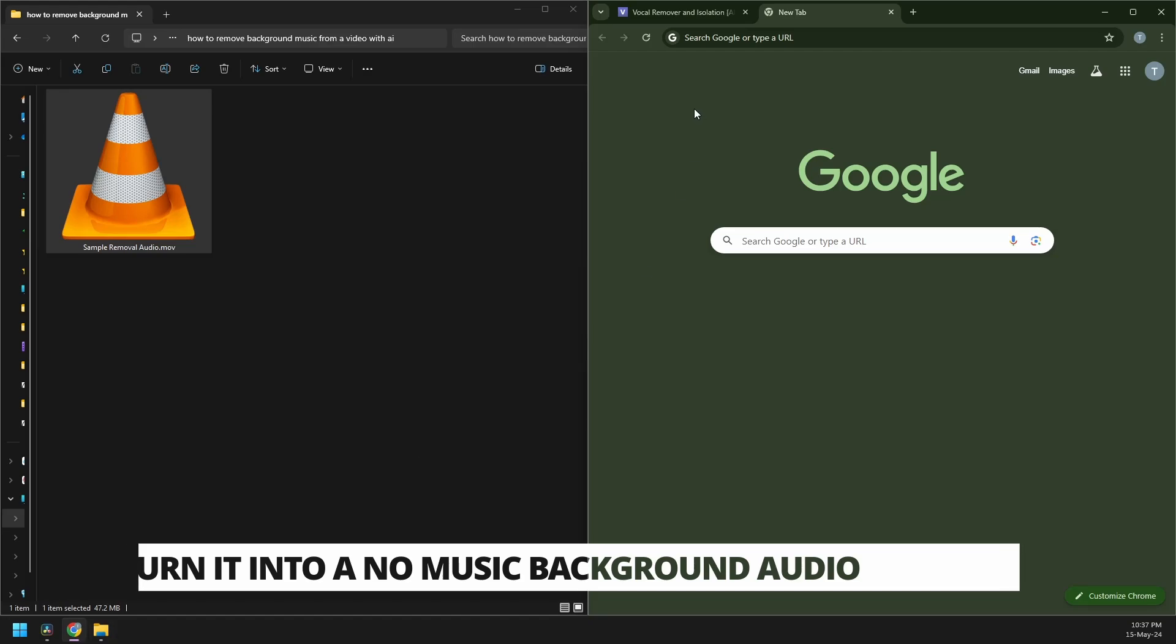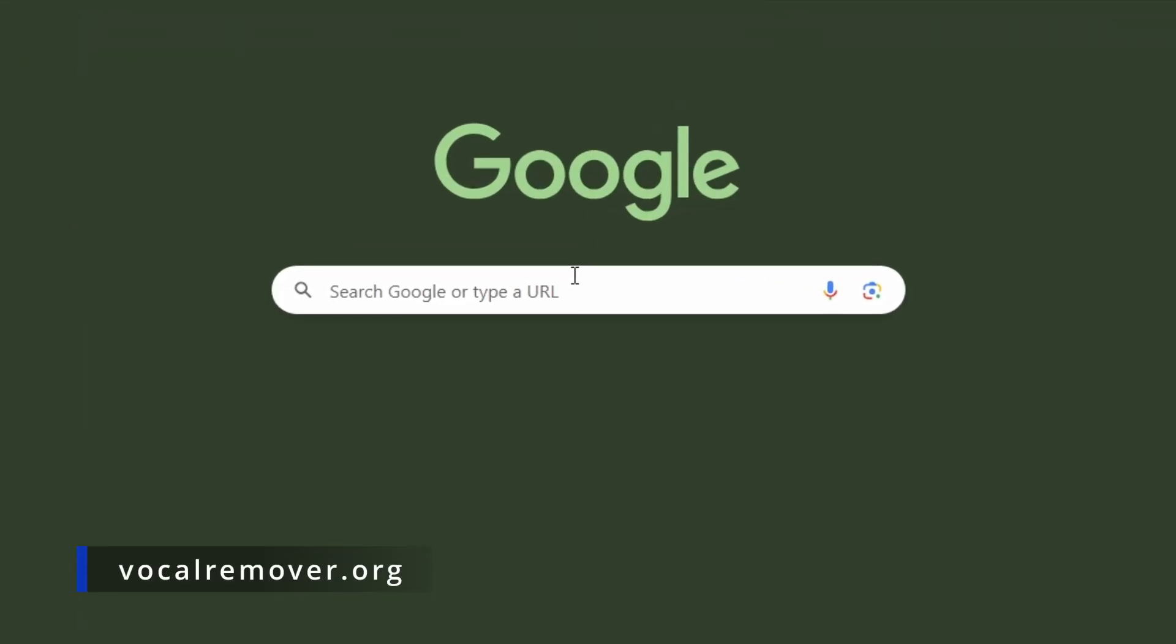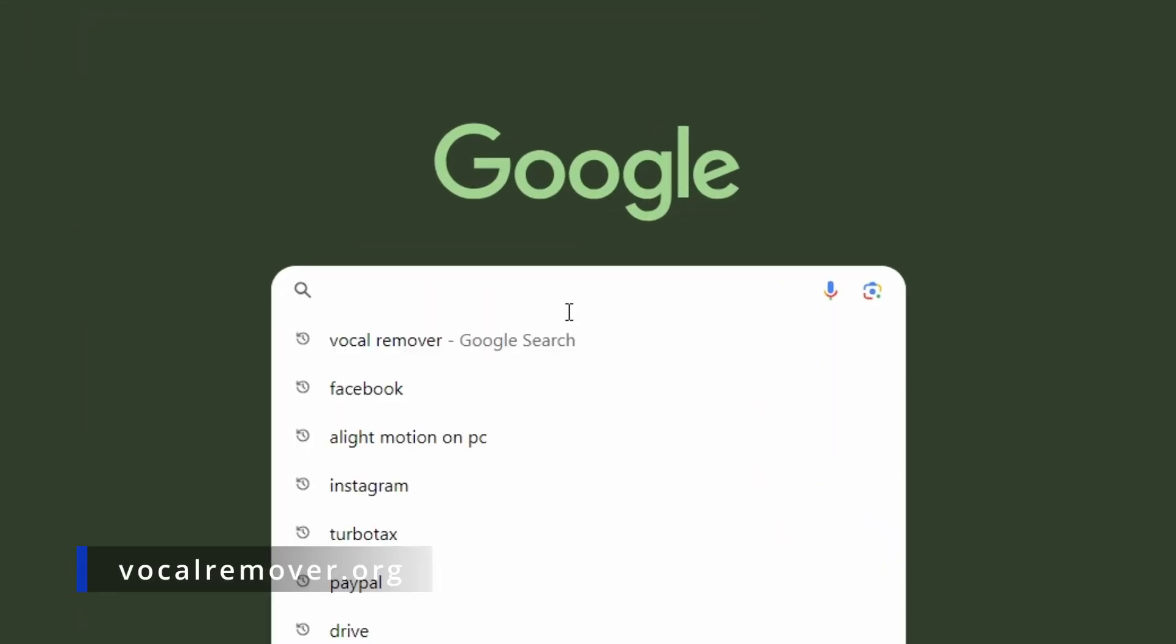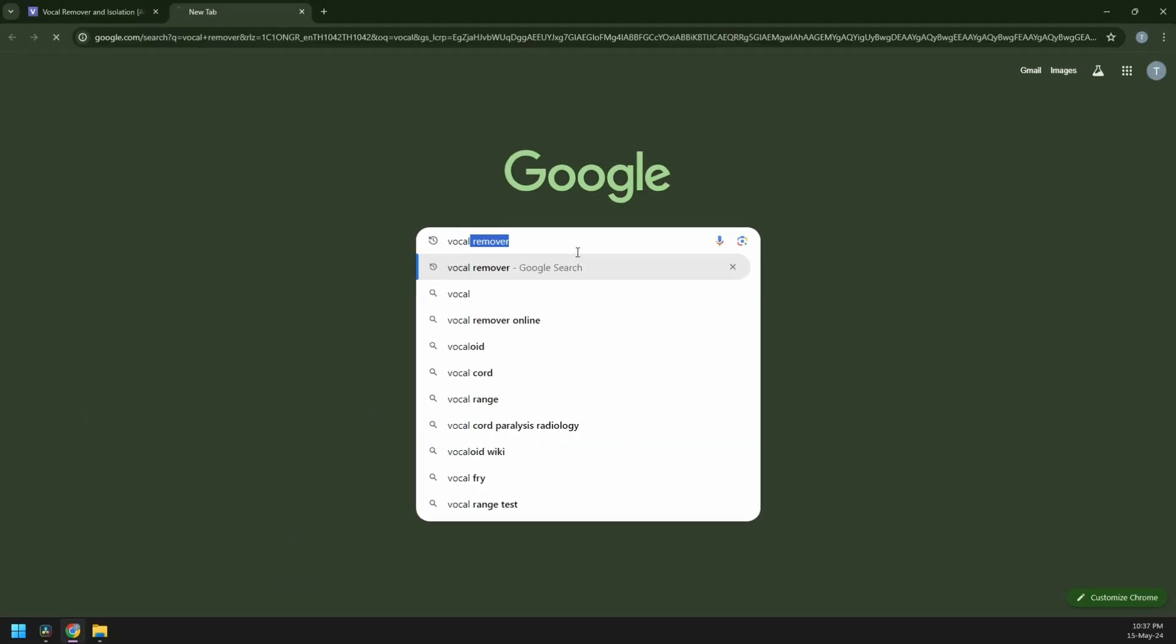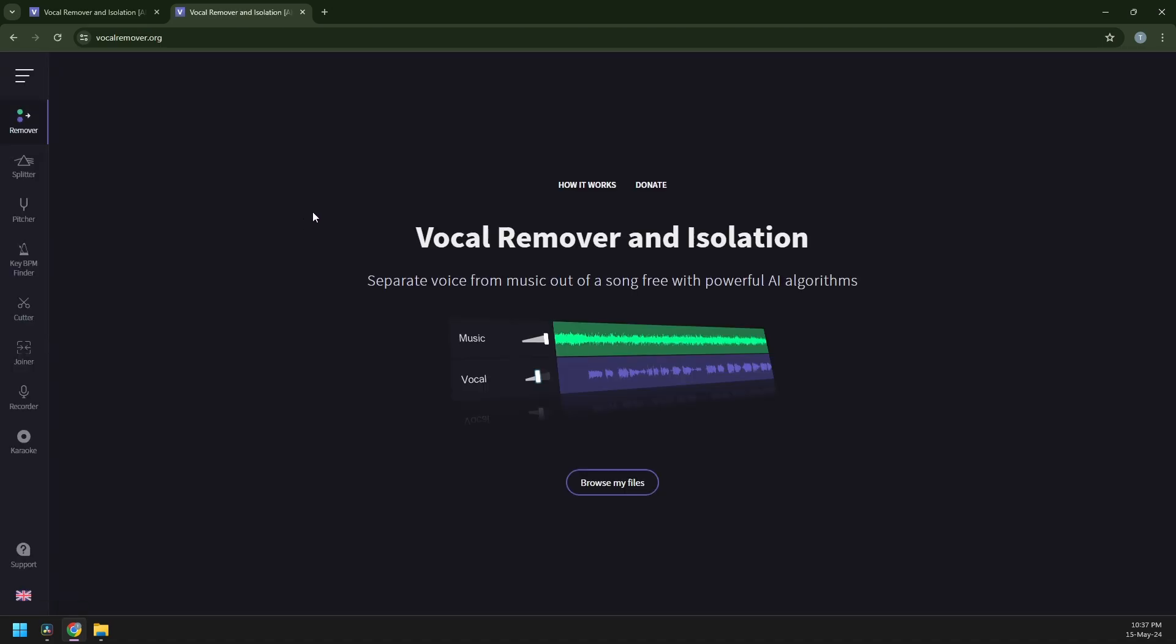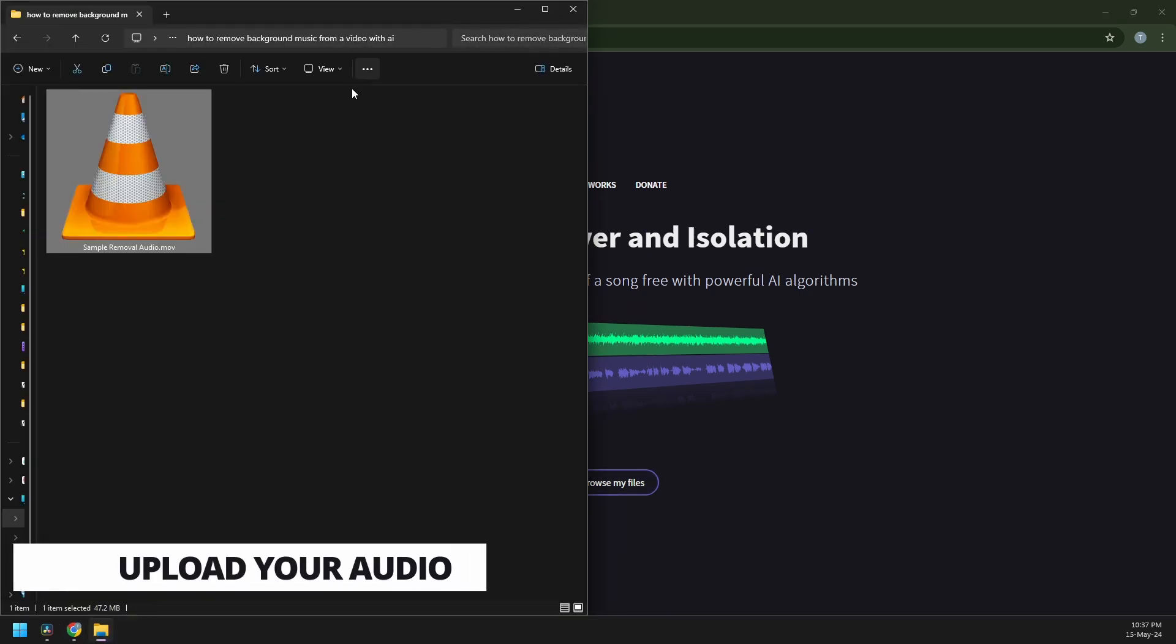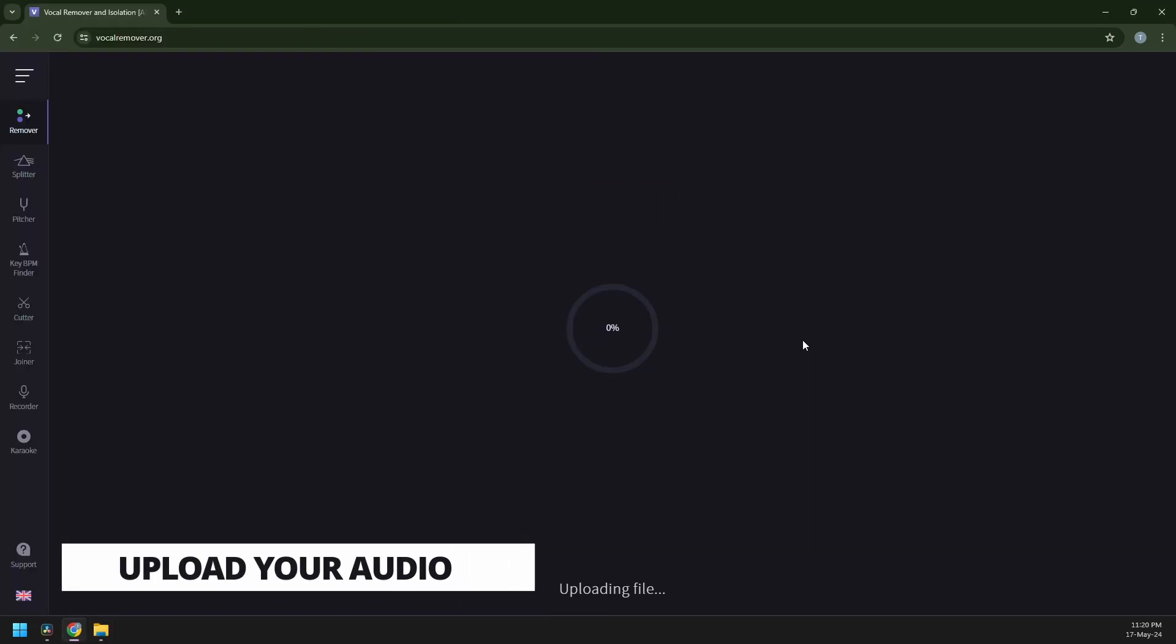So go to your browser, and then we can start typing vocal remover. Now, the first option here is what you need. You can now browse your files to remove the audio. So, go to your folder and then drag it in.